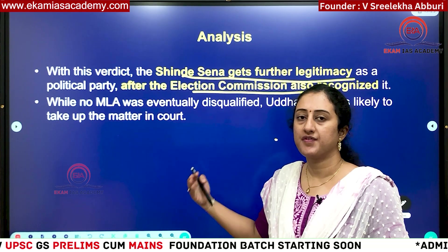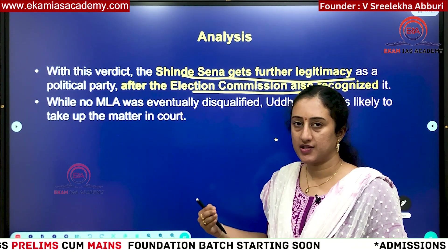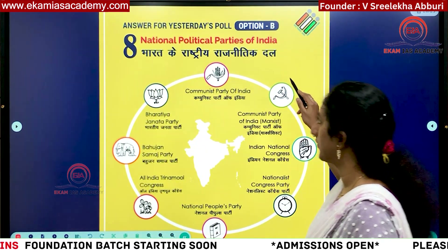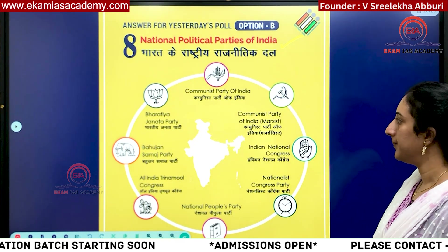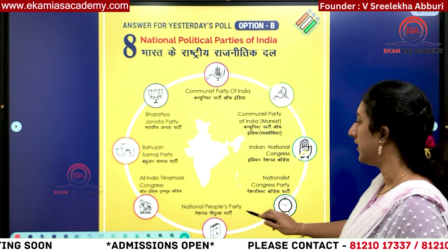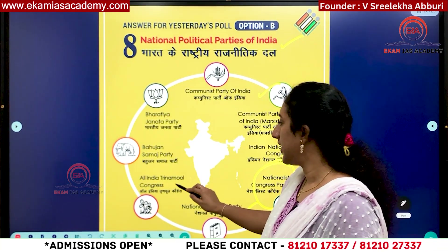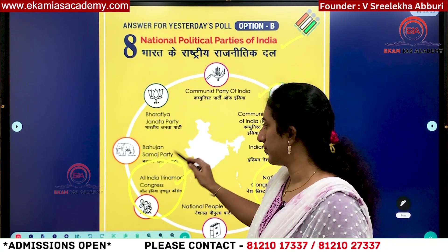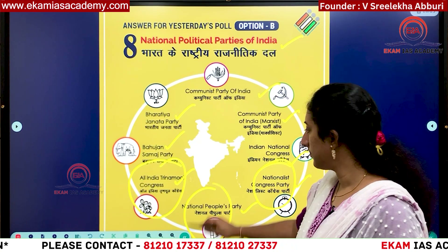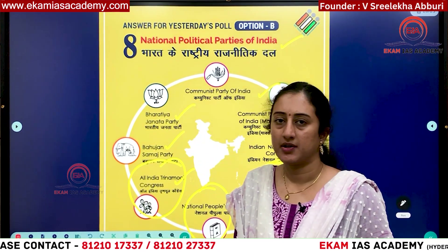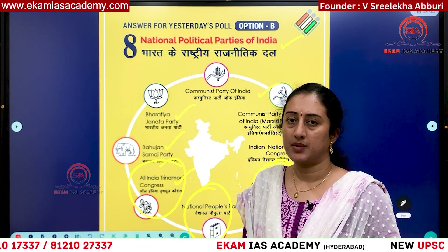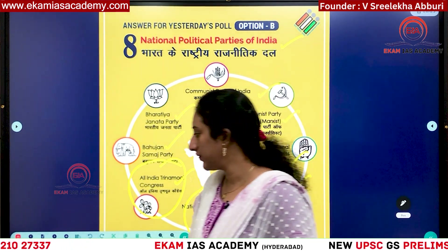We have analyzed this issue in detail, including the Nabam Rabia case. Now, you should also remember there are 8 national parties in India: Communist Party, CPM, INC Congress, NCP (which recently lost status), AITC Trinamool Congress (also recently lost status), Bahujan Samaj Party, BJP, and NPP from Nagaland. Questions on the criteria for a party to be recognized as a state party or national party can be asked in prelims.